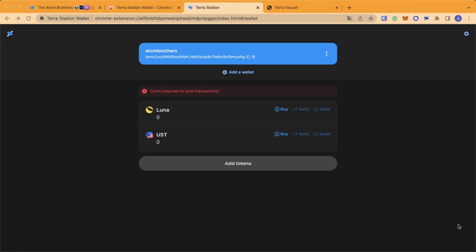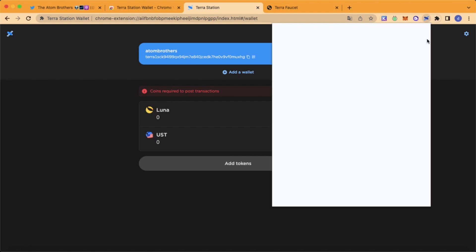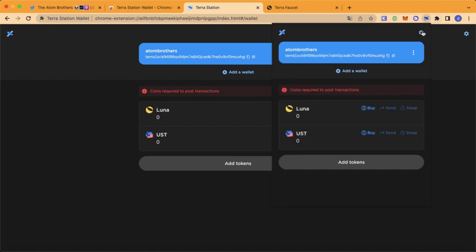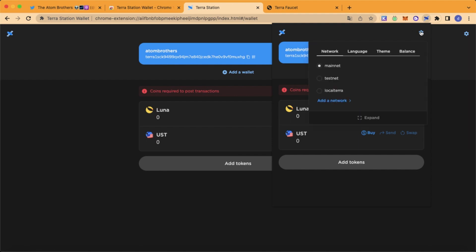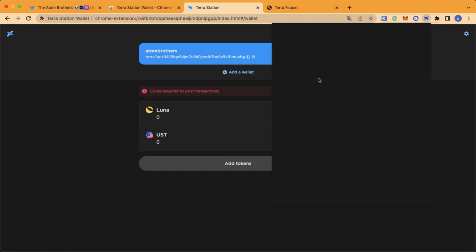After restarting our Kapli wallet, we're going to set up the wallet and ask for some faucet tokens. Click on the TerraWallet icon, then click on settings, and choose testnet.